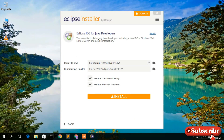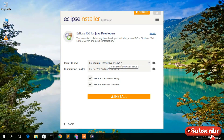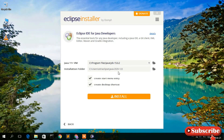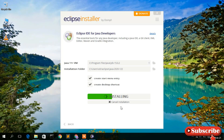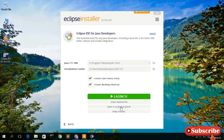Eclipse IDE is mainly used for Java. As you can see, 'C:/Program Files/Java/jdk-15.0.2' is our Java installation directory, and the Eclipse installation directory is where Eclipse is going to be installed. I'll keep all defaults and simply click Install. You need an active internet connection throughout the installation because Eclipse IDE will download some packages in the background, so it will take a minute. I'll come back once it's done.